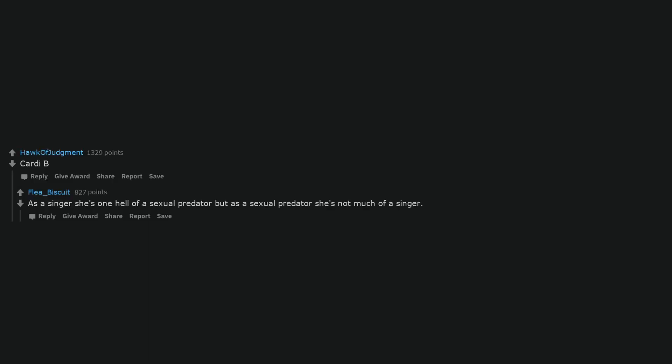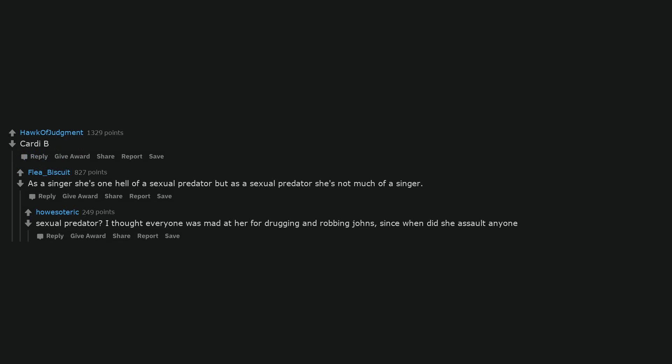Cardi B. As a singer she's one hell of a sexual predator but as a sexual predator she's not much of a singer. Sexual predator? I thought everyone was mad at her for drugging and robbing Johns, since when did she assault anyone?